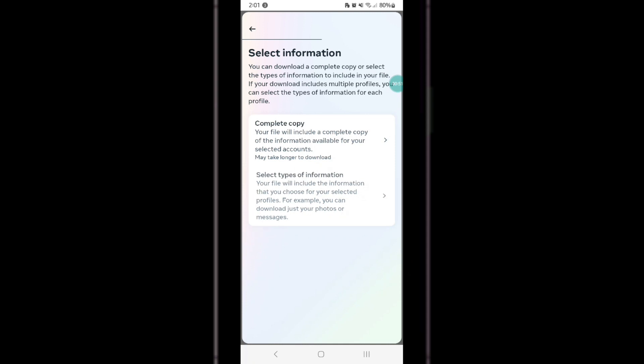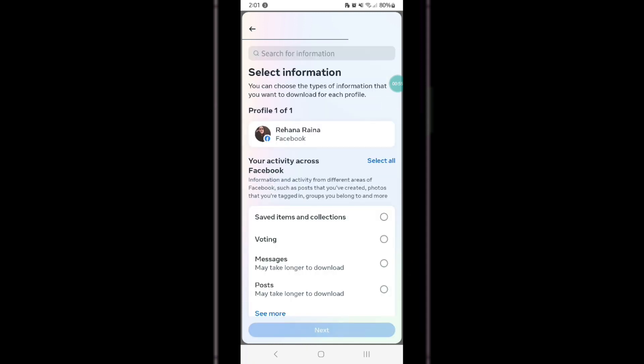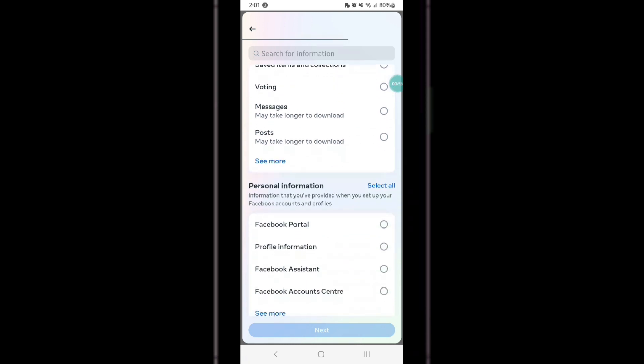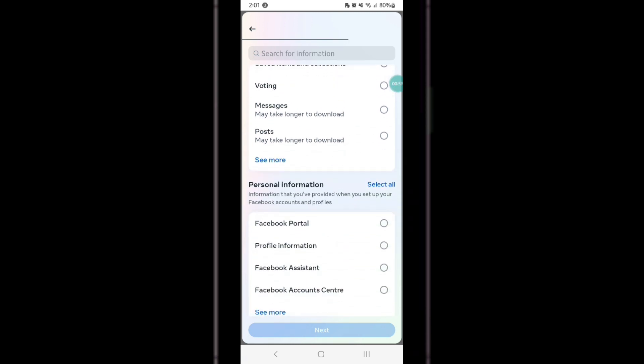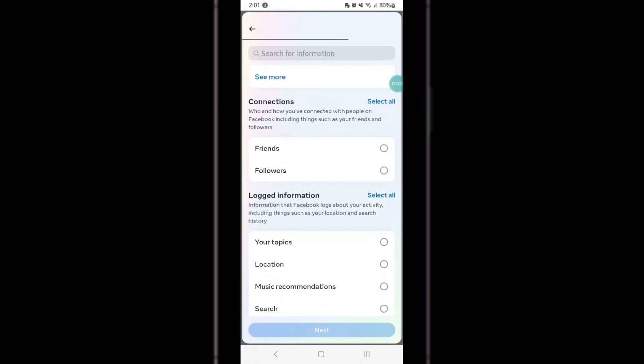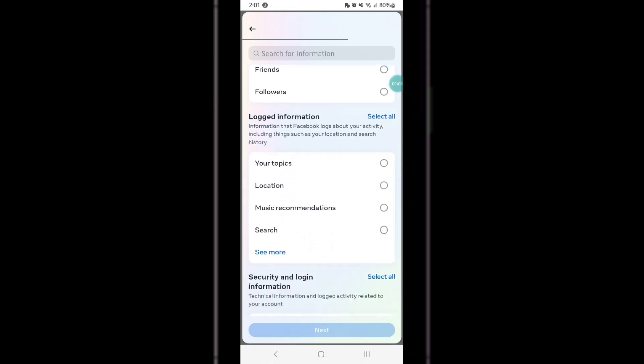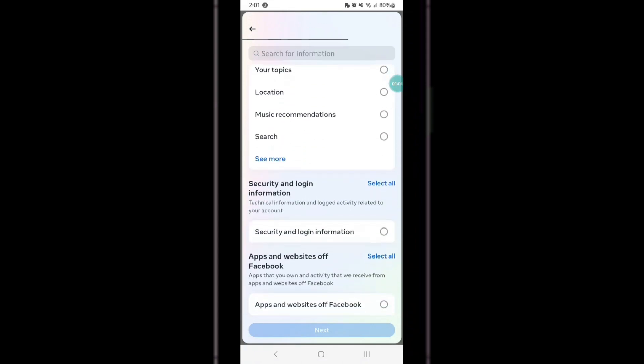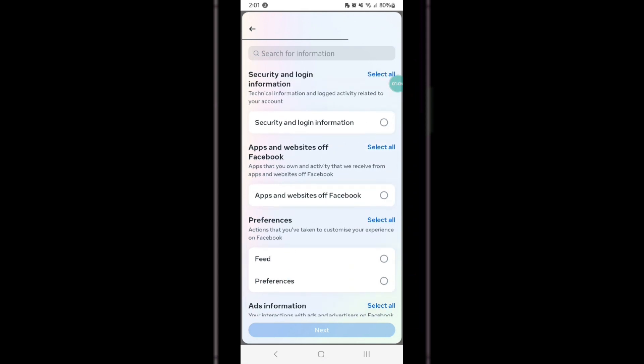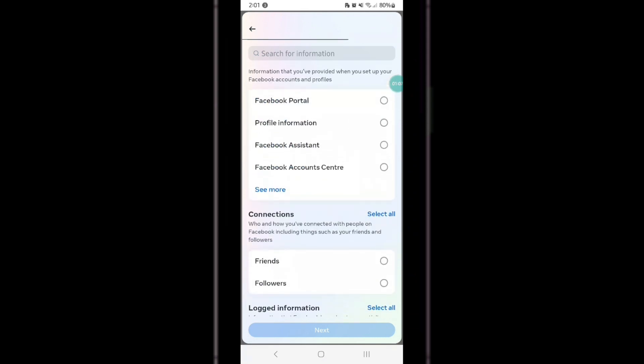Here, tap on Select Types of Information option. It's important not to miss the next step, as here you have to select the type of information that you want to save. Moving on, you have to select the Posts